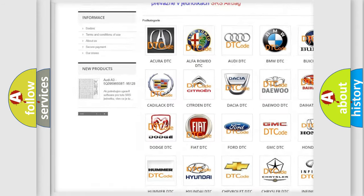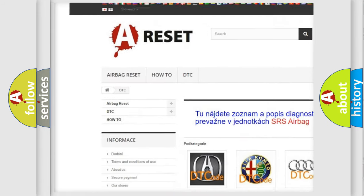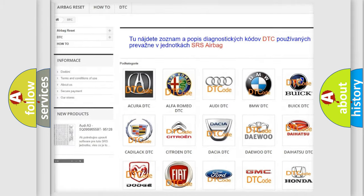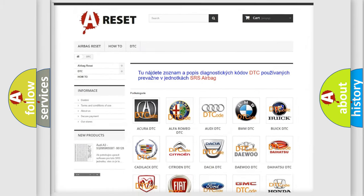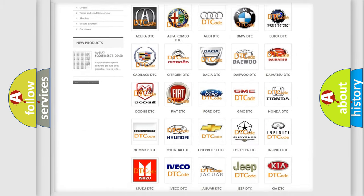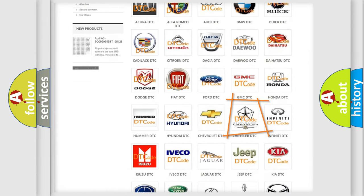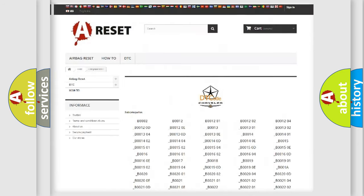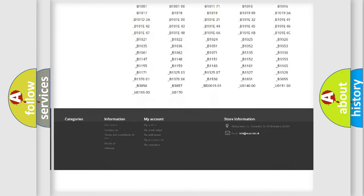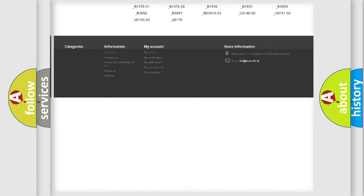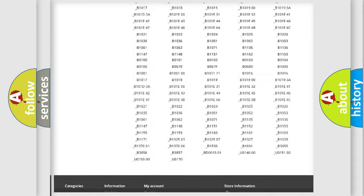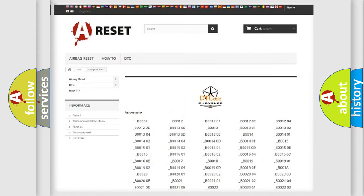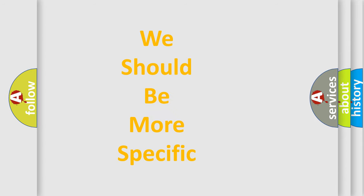Our website airbagreset.sk produces useful videos for you. You do not have to go through the OBD2 protocol anymore to know how to troubleshoot any car breakdown. You will find all the diagnostic codes that can be diagnosed in Chrysler vehicles, and also many other useful things.